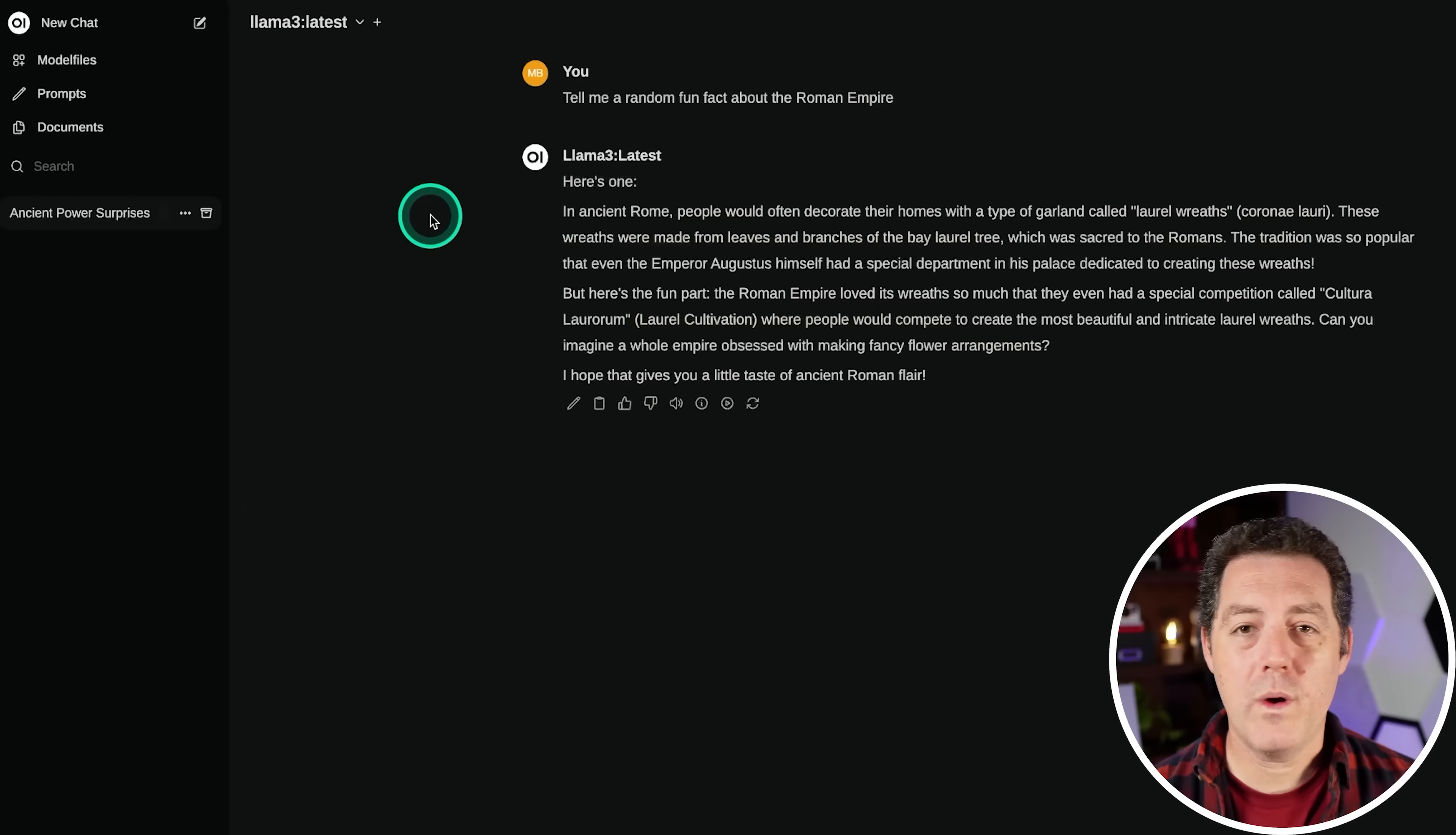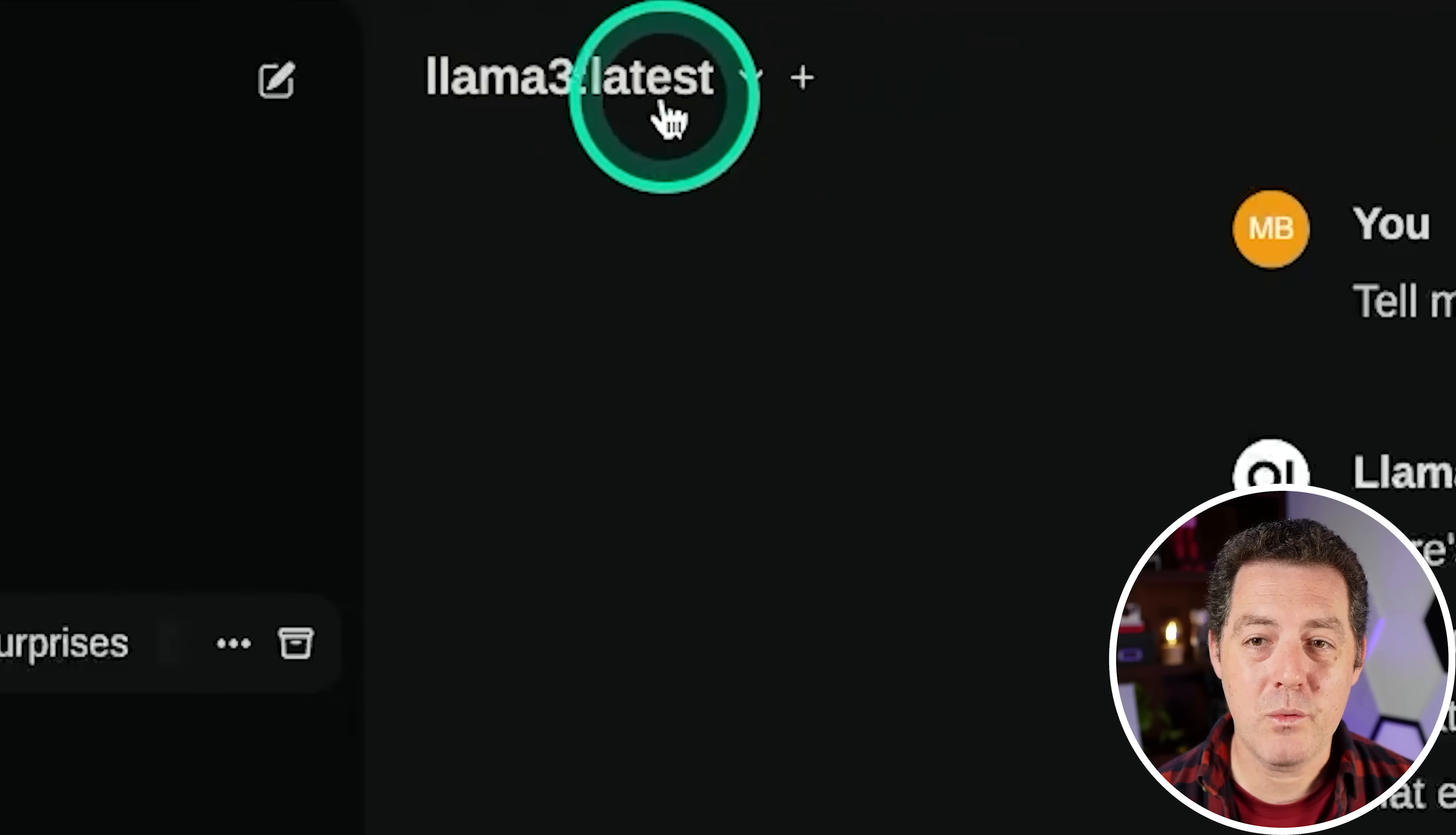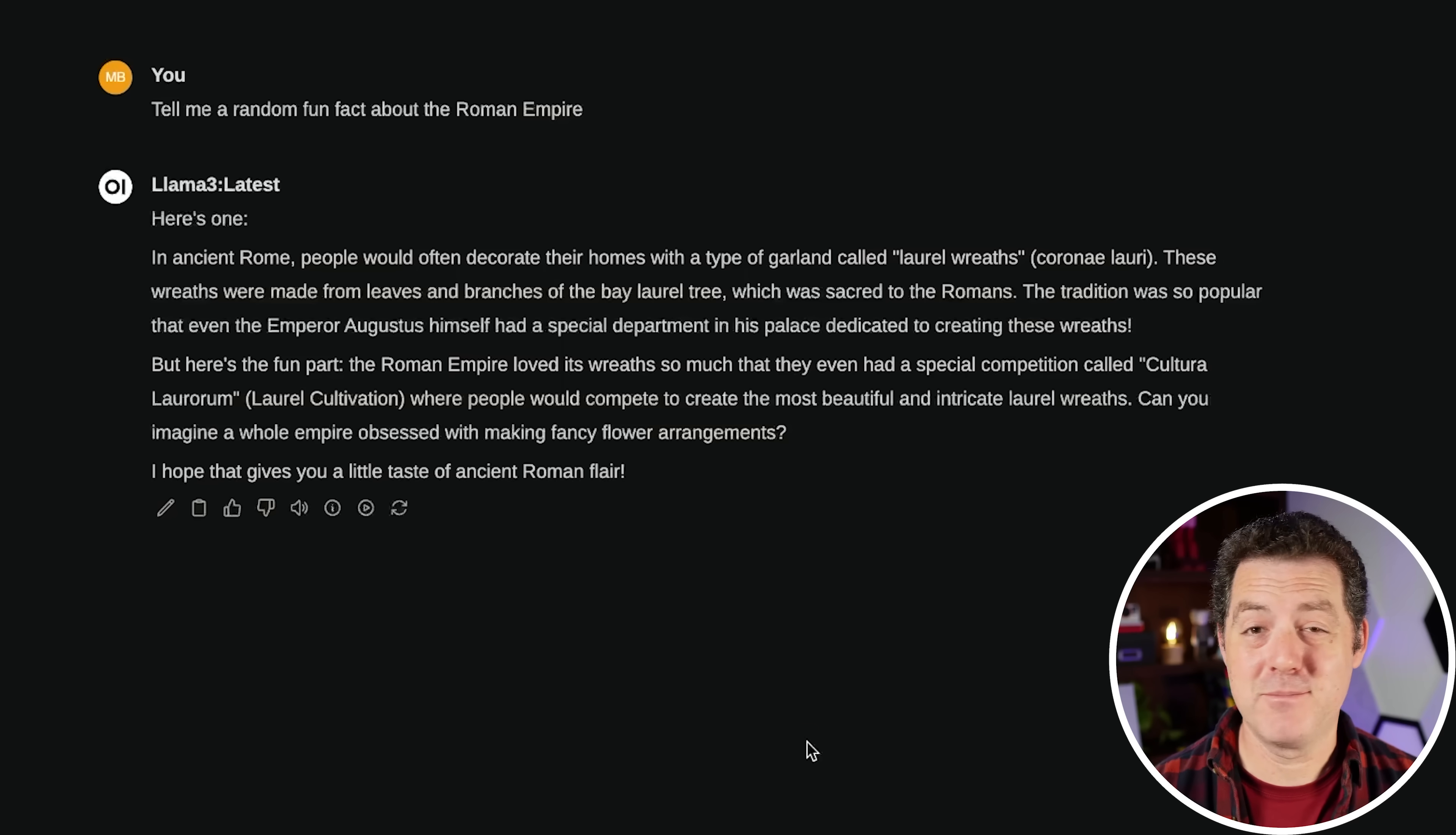So this is Open Web UI. This looks very familiar if you've used ChatGPT at all. It feels like ChatGPT, but it is completely open source and completely local. You can see right here, it is localhost 3000. And it is very fully featured. So right now I'm running it with Ollama and I'm using the Llama 3 latest version. So the 8 billion parameter version and watch how fast this inference speed is, which isn't necessarily a function of this front end, but it's super impressive.